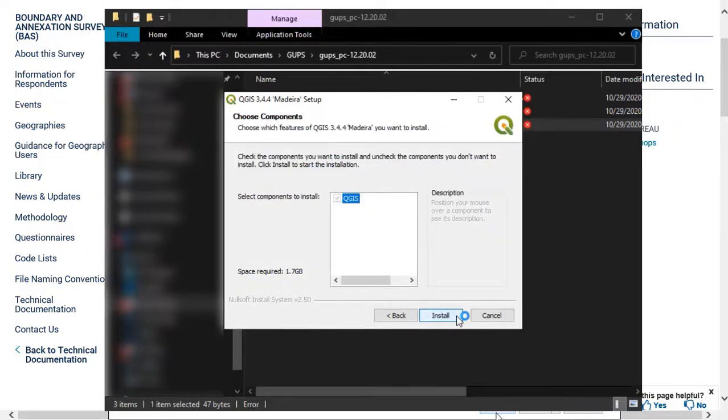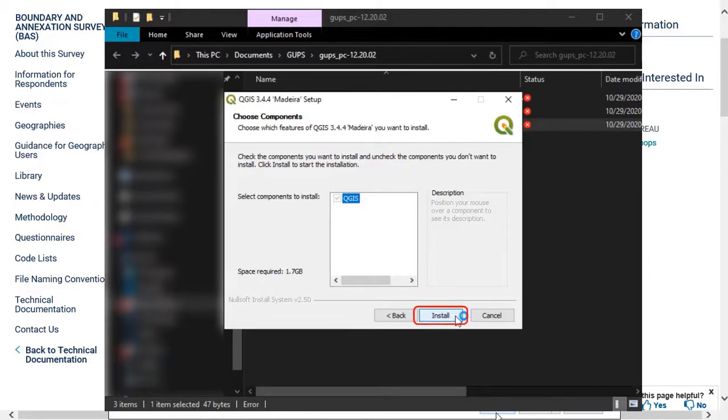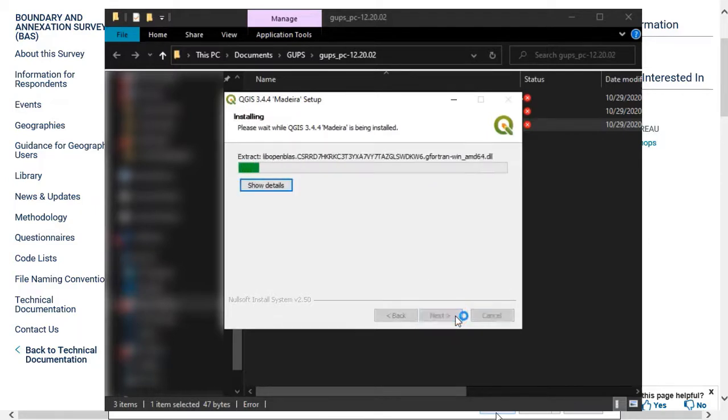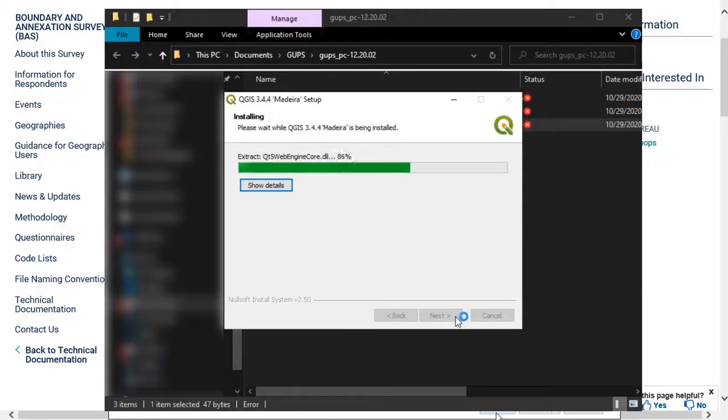The Choose Components screen will appear. The Select Components to Install box is grayed out by default. Select Install to continue. It should take approximately 5 to 10 minutes to complete the QGIS install.